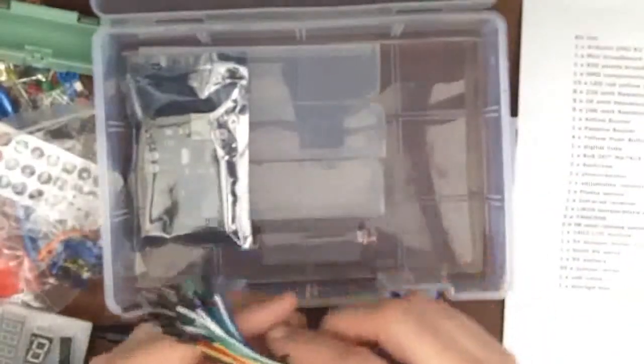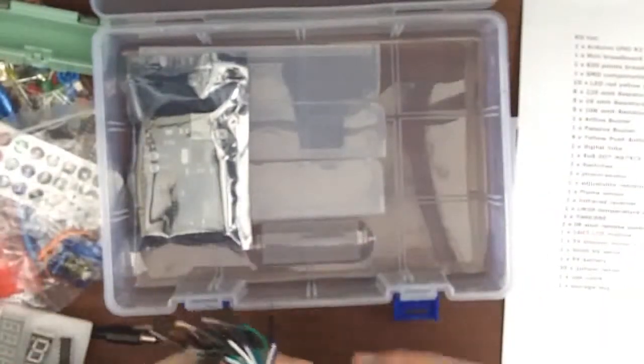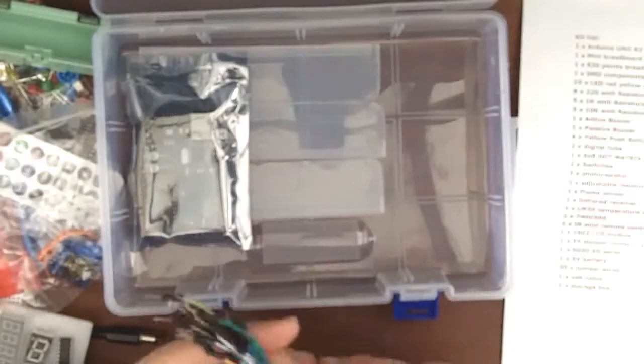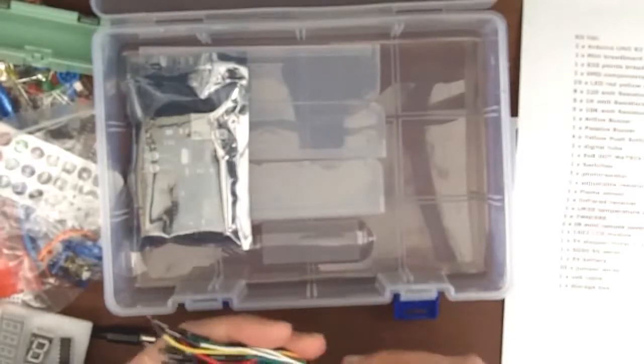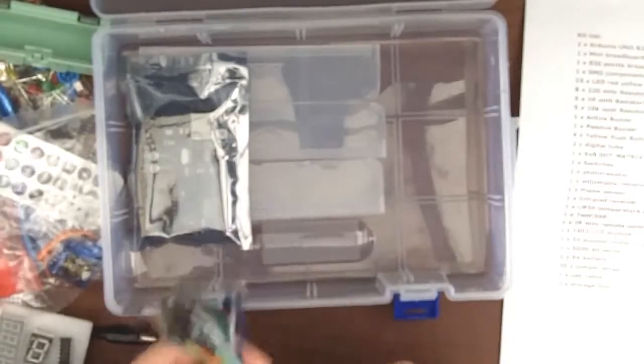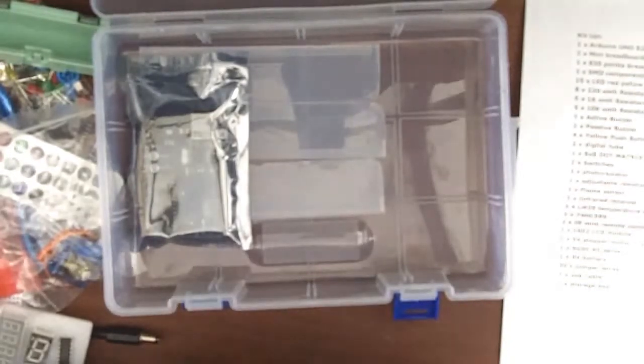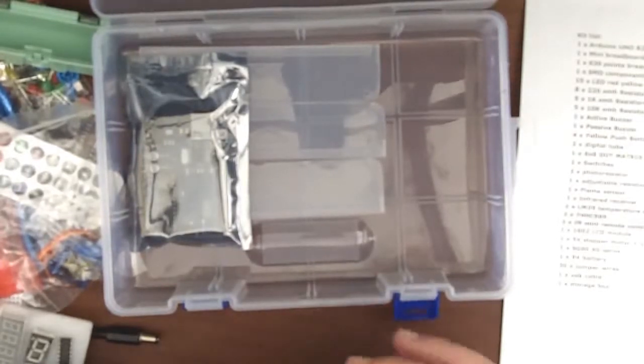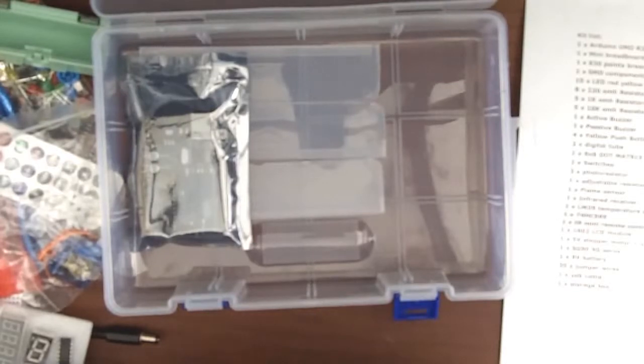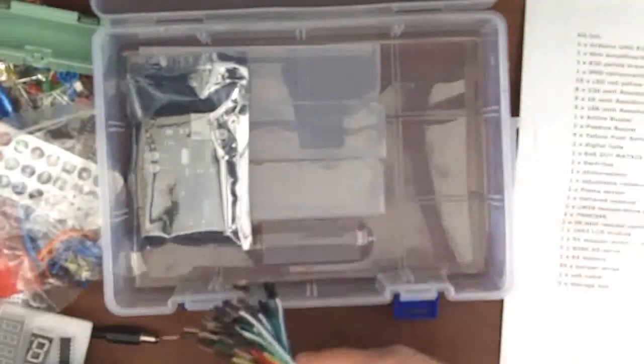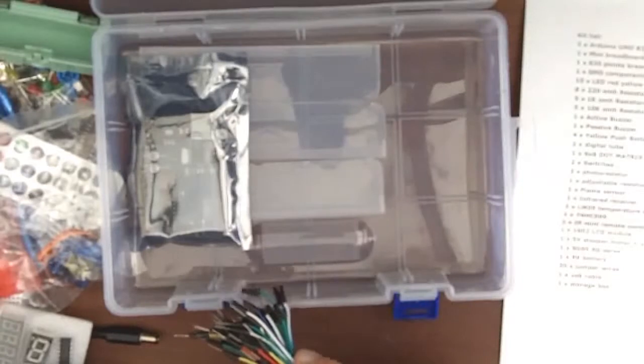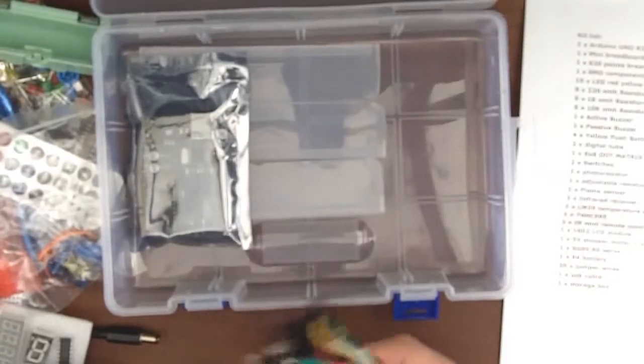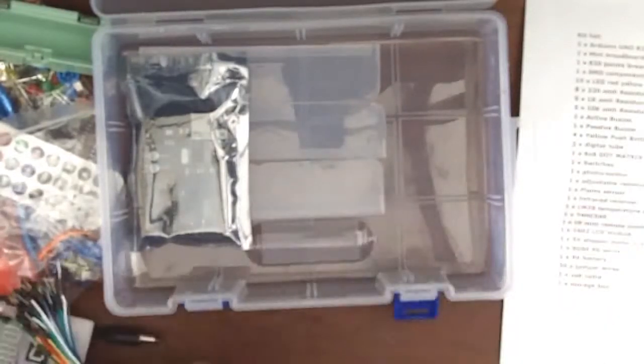We got the wires, the leads, so you can plug into the breadboard, little jumpers, I guess. These look to be all male. I don't see any female ones in here. See what it says on the list. Flame sensor, 30 times jumper wires. Anyway, it's got a lot of colors.